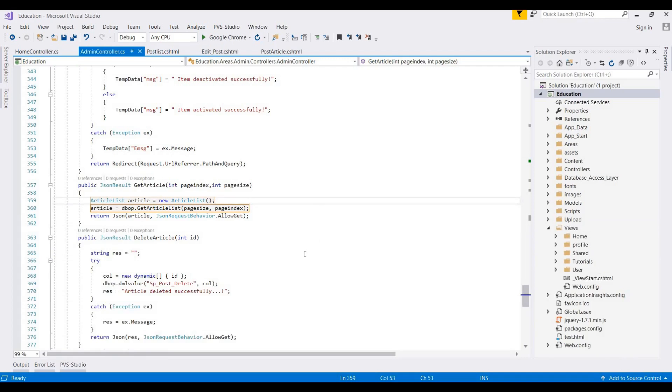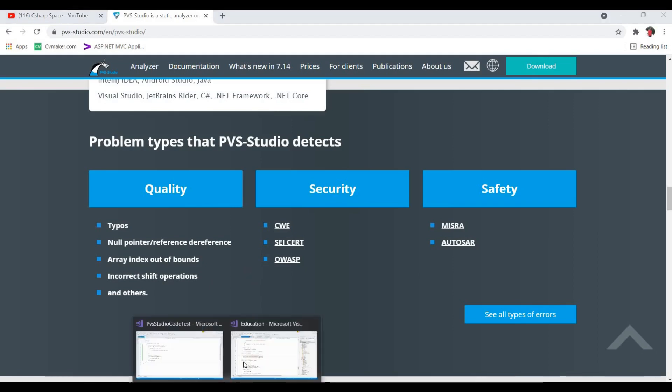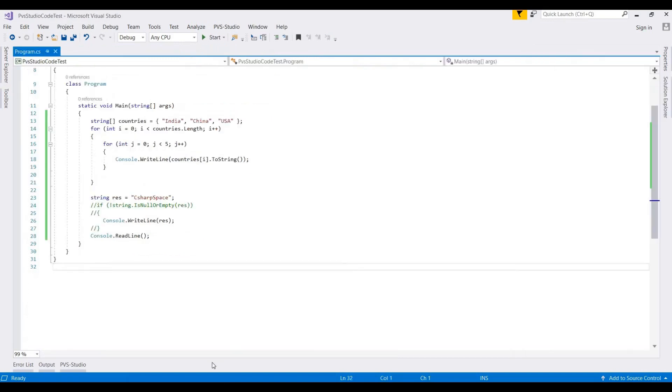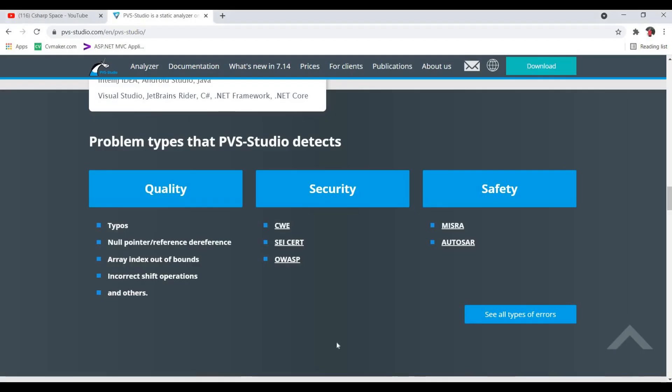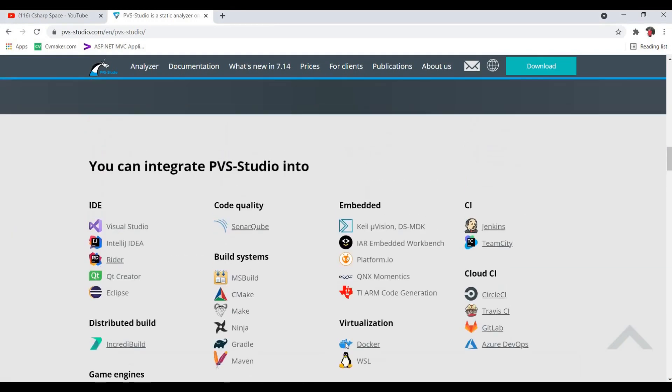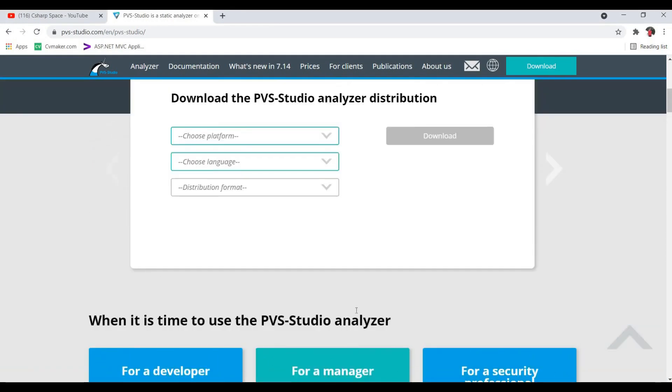This analyzer analyzes your projects and will also suggest changes to your code. It suggests different types of errors in your projects like typos error, null reference, null pointer reference and dereference, array index out of bounds, incorrect shift operations, and many more types that will be suggested in your code. PVS-Studio might be helpful for development of your project.